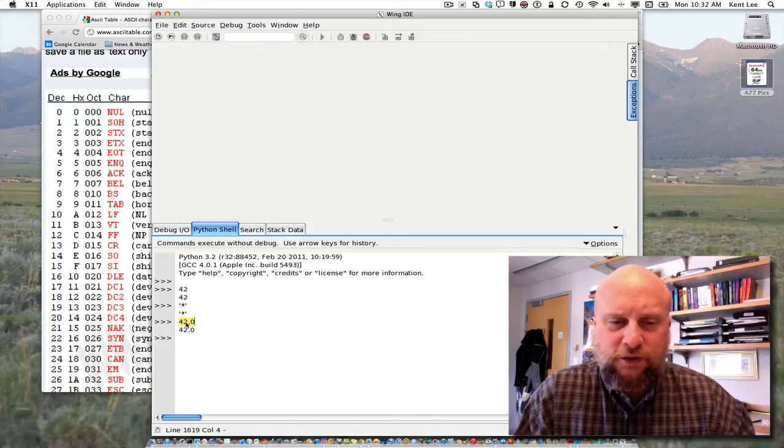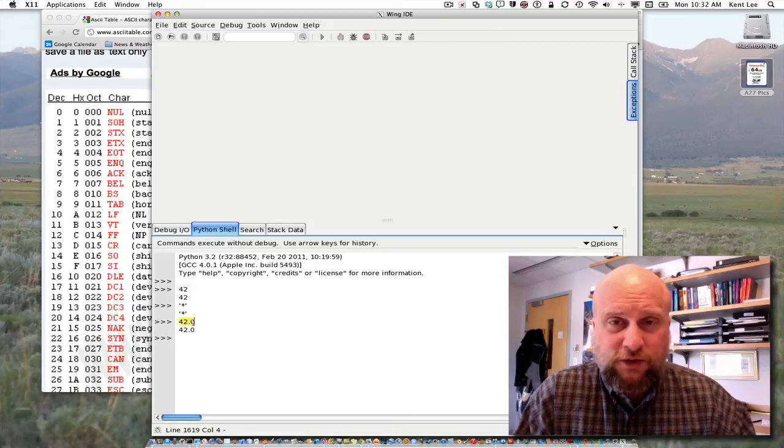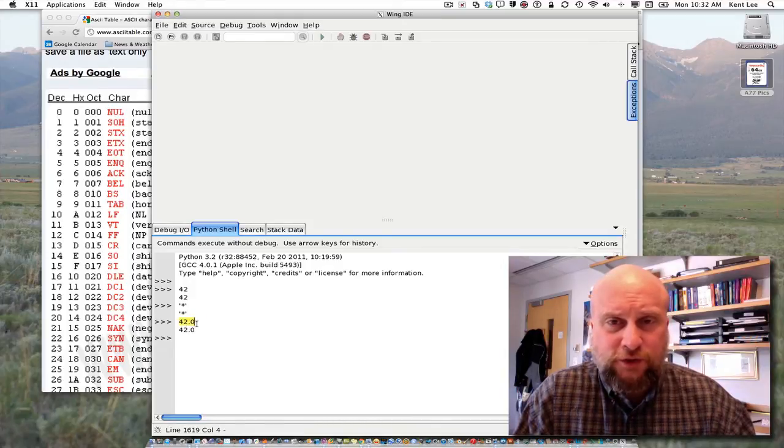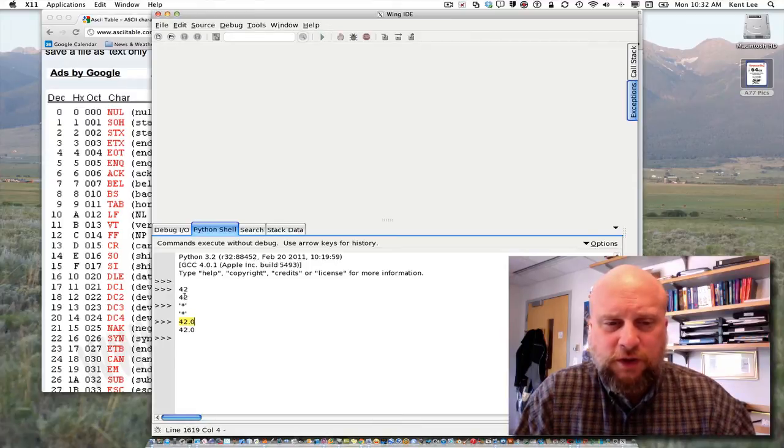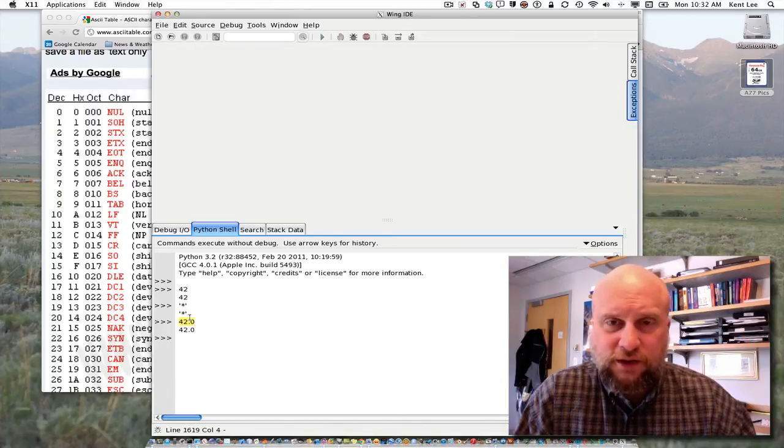Now, it turns out this real number 42 is represented differently in the computer, so this is not represented as 00101010. It has a different sequence of bits. But these first two do have the same sequence of bits, and we're telling Python to interpret those sequence of bits differently.